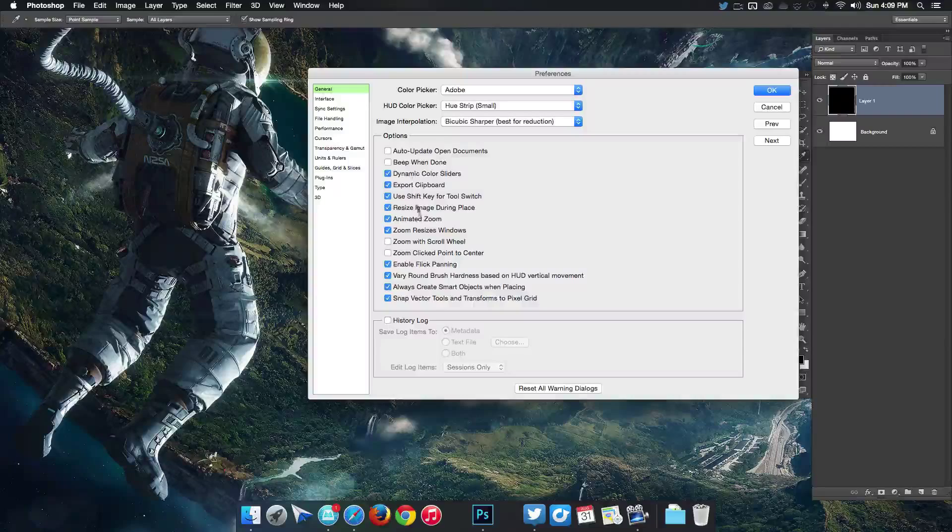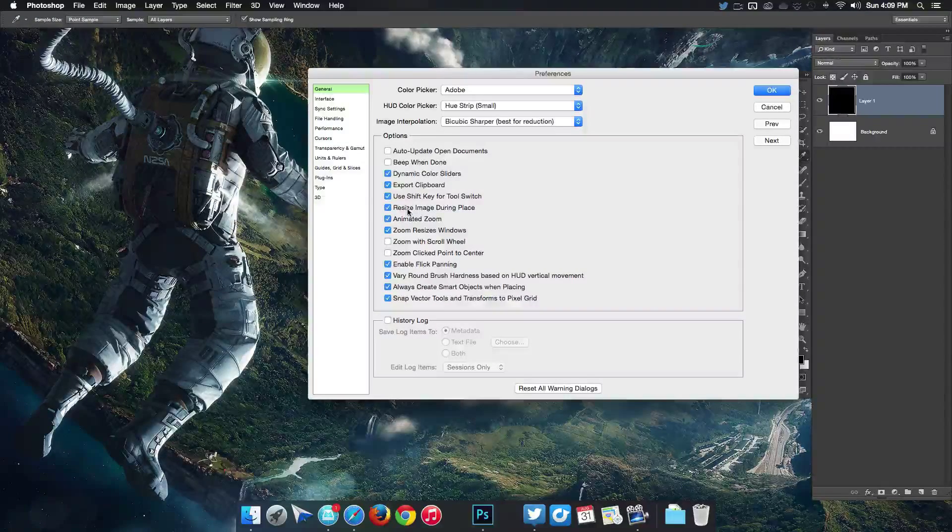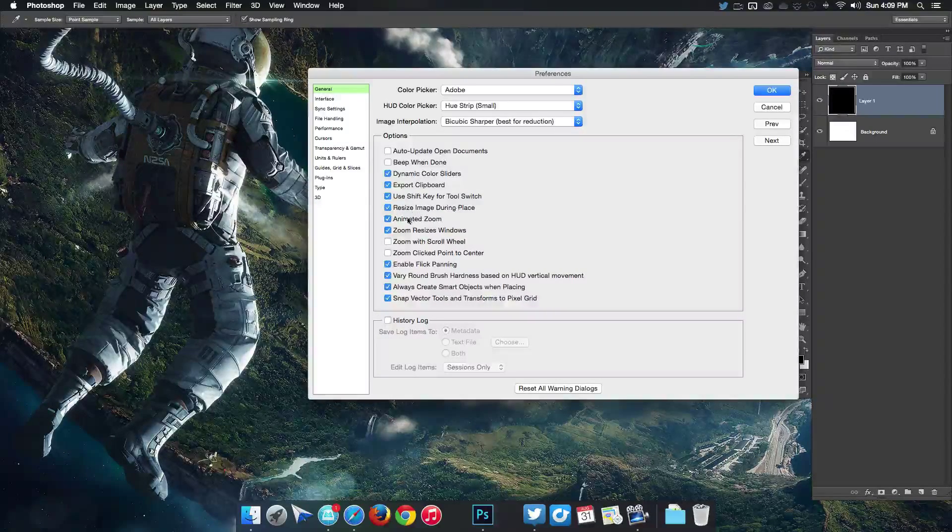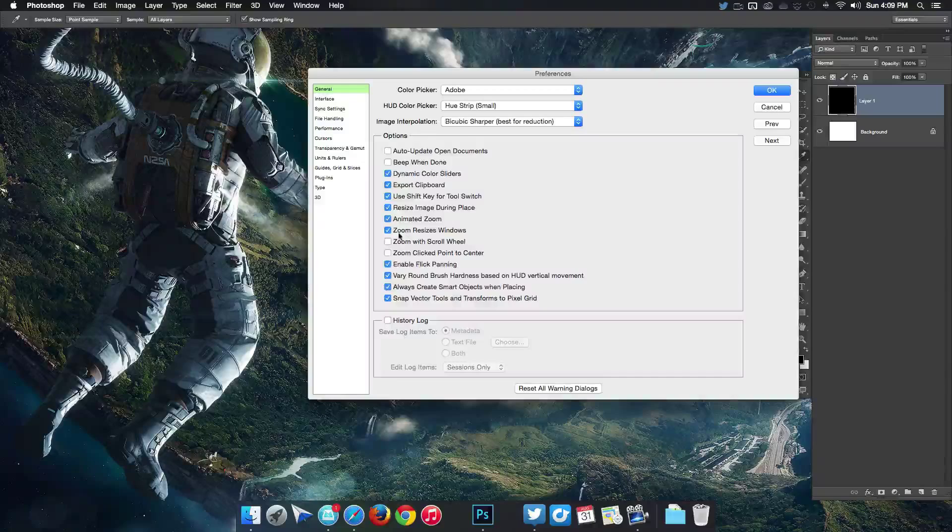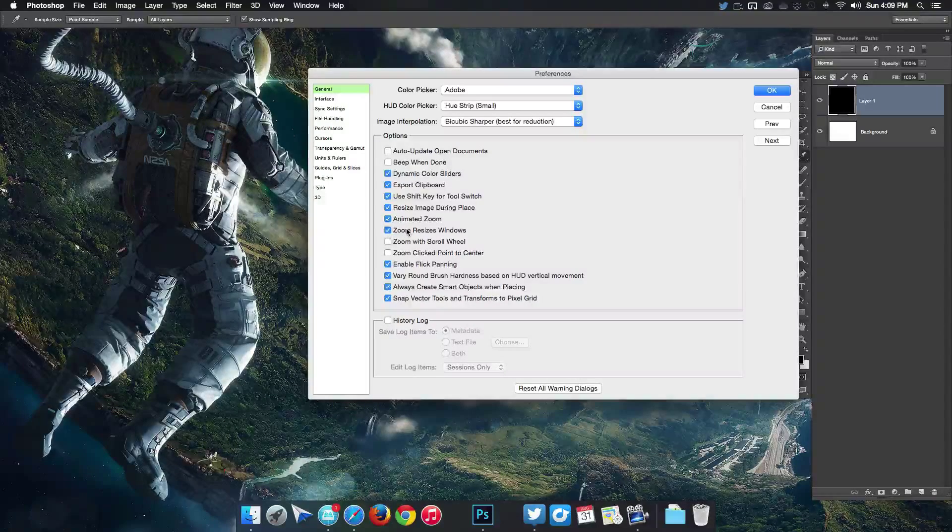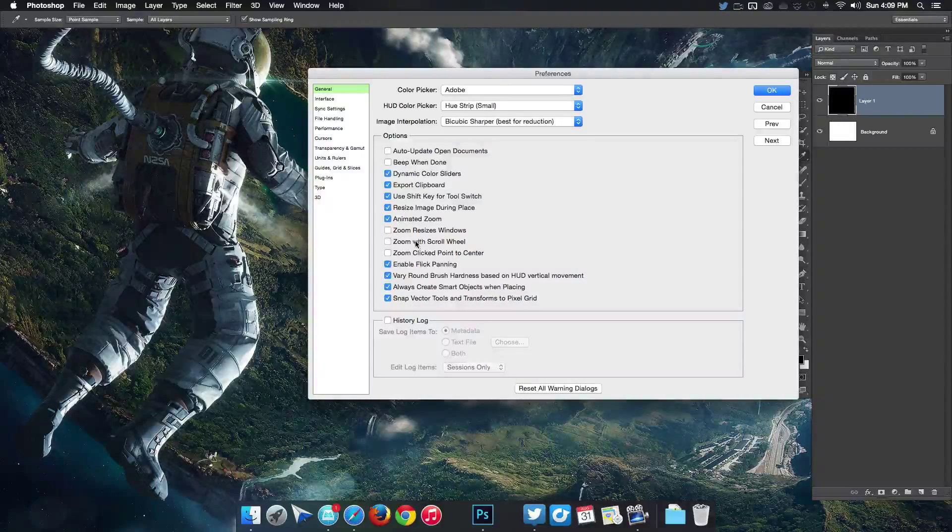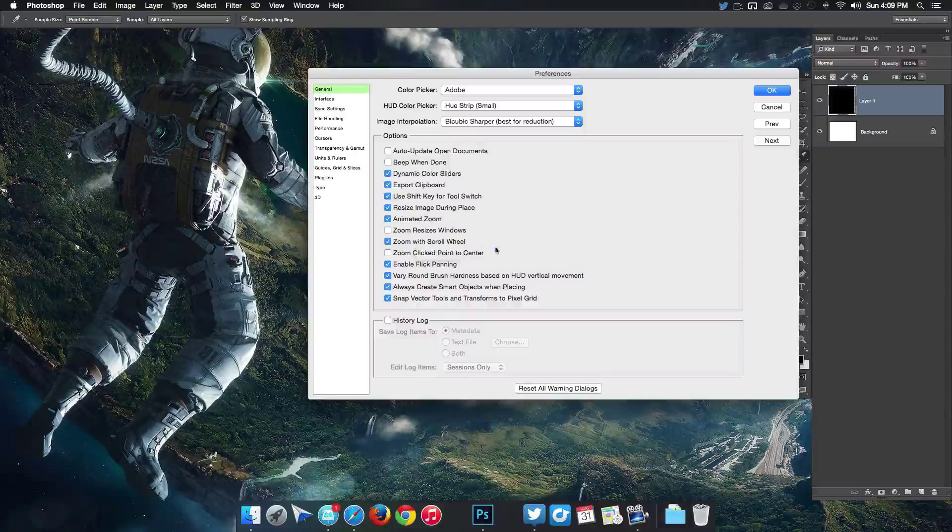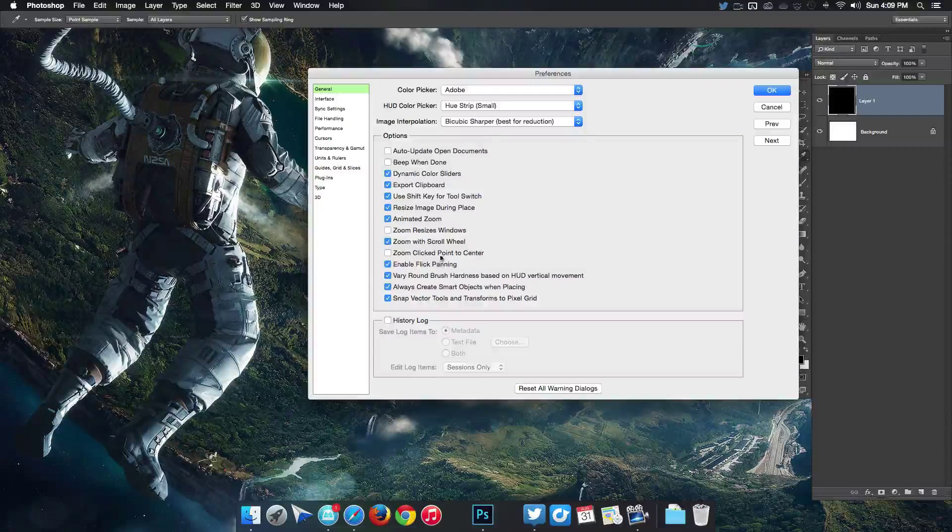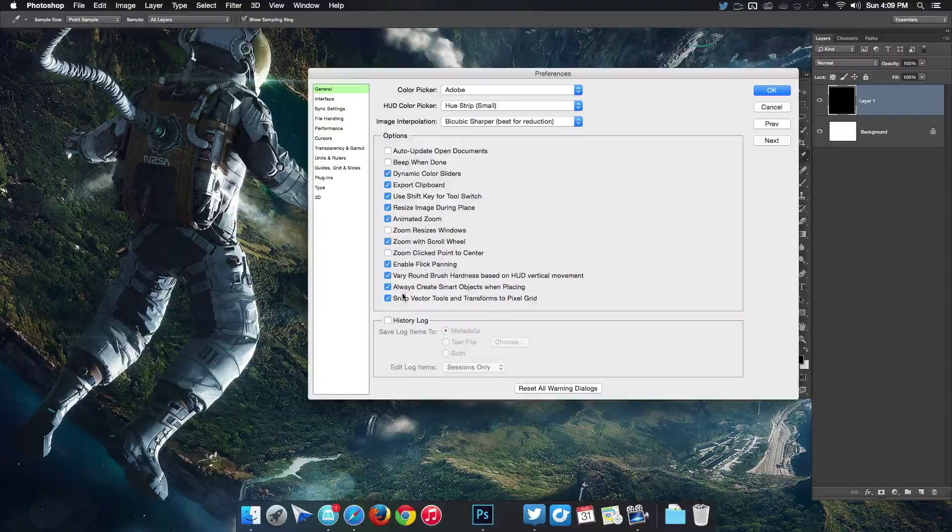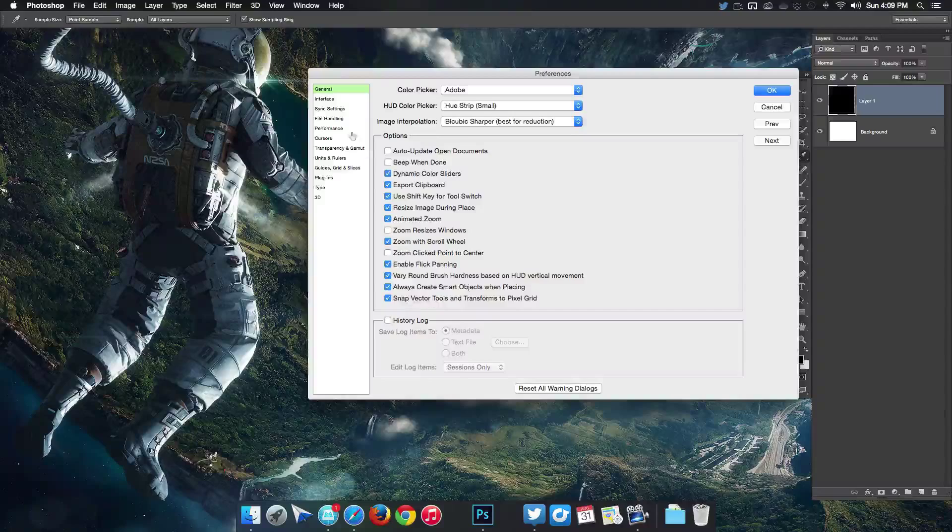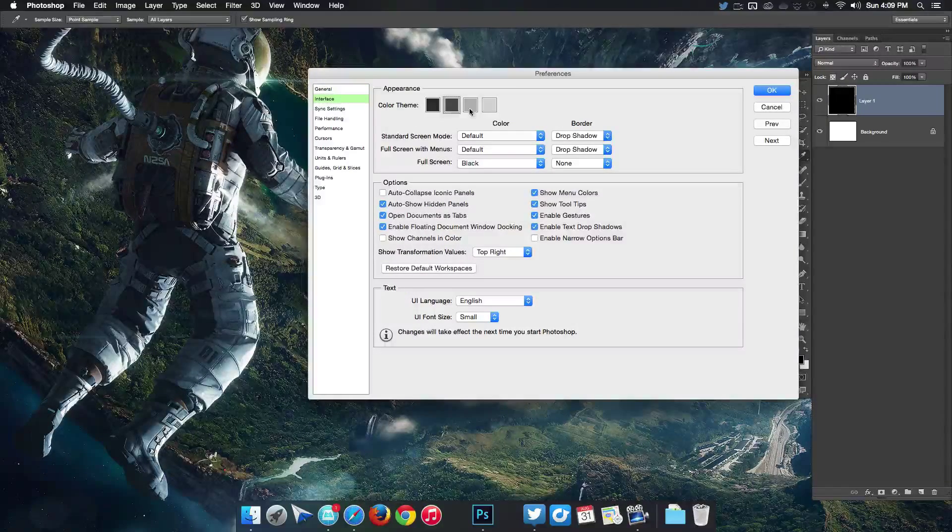Then I'm gonna go through here: resize image in place that's fine, animate zoom, zoom resize window I'm gonna uncheck that, zoom with scroll wheel we'll check that. Let's see, that's probably good. Let's go to interface and then that's all fine, the color is alright.